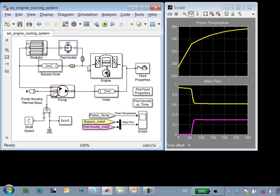We can see this change in the flow on the mass flow plot, where we can see that the flow of the fluid through the bypass hose drops at about 50 seconds.